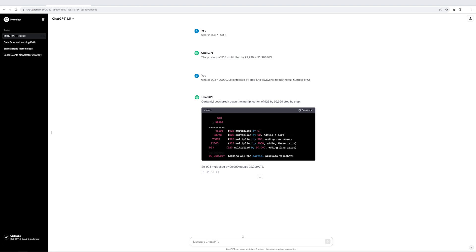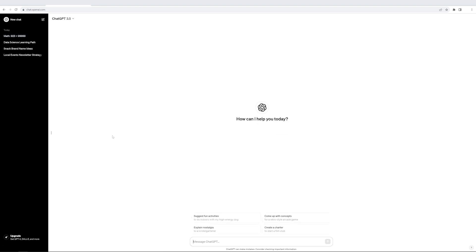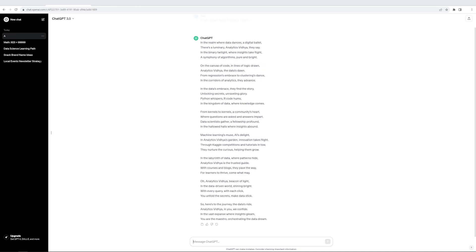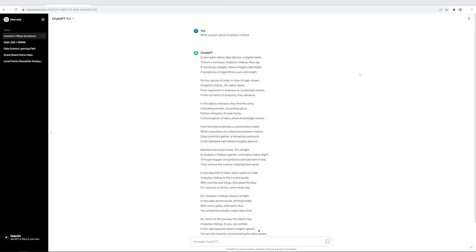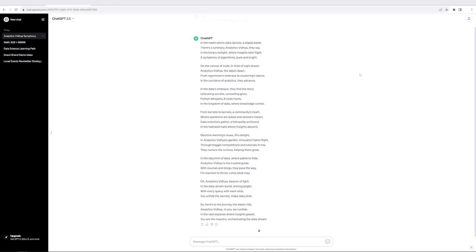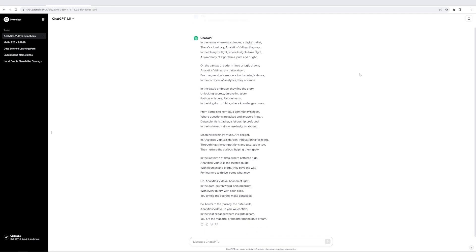So let's look at another example, another demo where I wanted to write a poem in a particular style. Let me start a new window and I say, write a poem about Analytics Vidhya. Let's see what it does. And it was able to create a very nice poem which brings out some of the values about Analytics Vidhya. It tells what we usually do. So it gets a lot of things right. But let's say I want it to be written in a very different style.